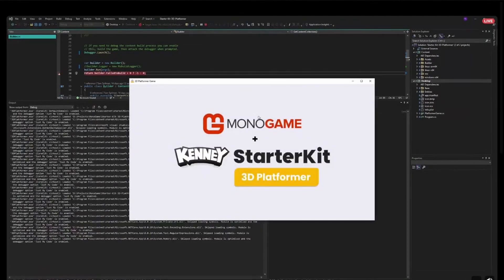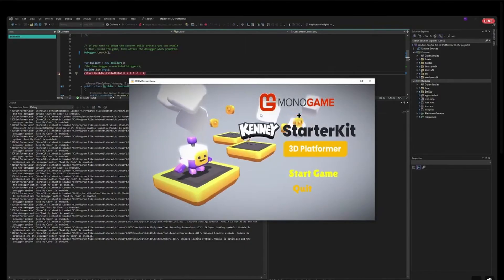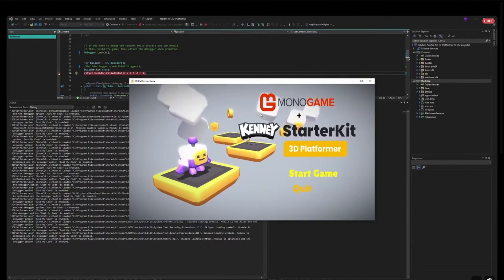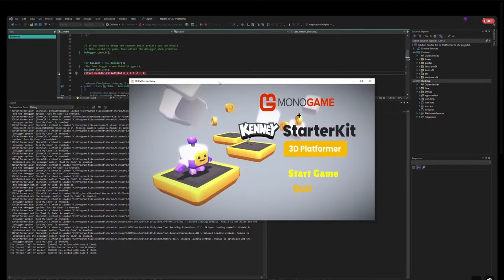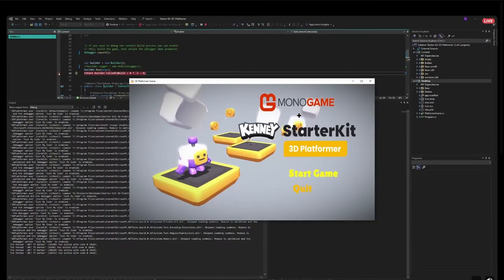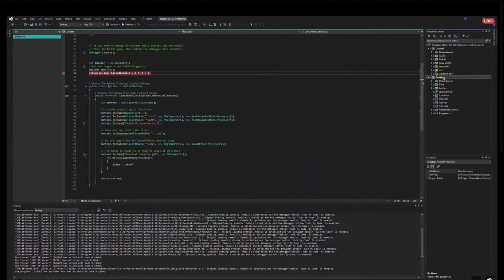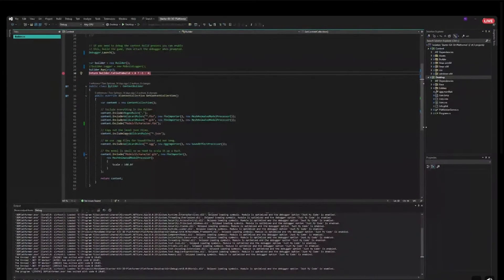One of the big things we're focusing on is making sure the caching works, so that content only builds when it changes or when a processor value changes. Also, building the content is completely optional — you can completely decouple it. Just build content on the left, ship the actual game project on the right, and you don't have the same problems you have today where if there's a problem with MGCB or the content building, it stops you from running the game.